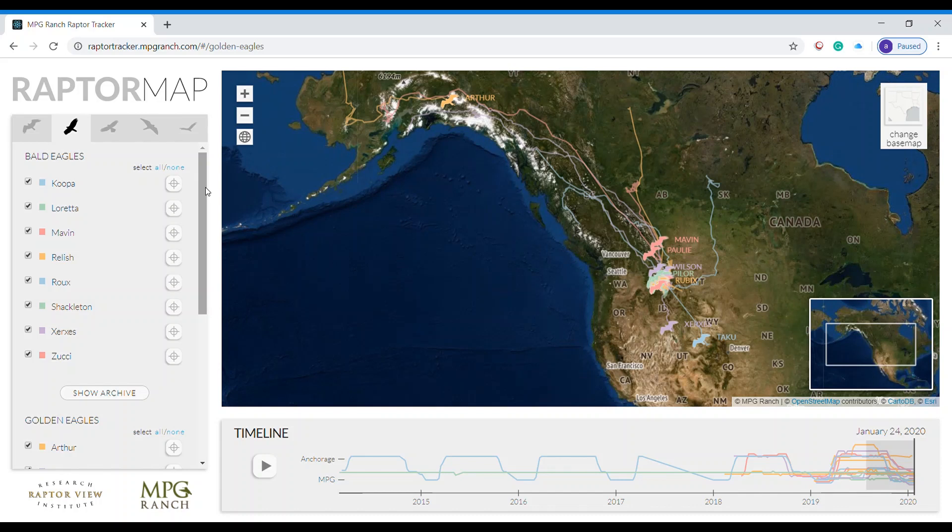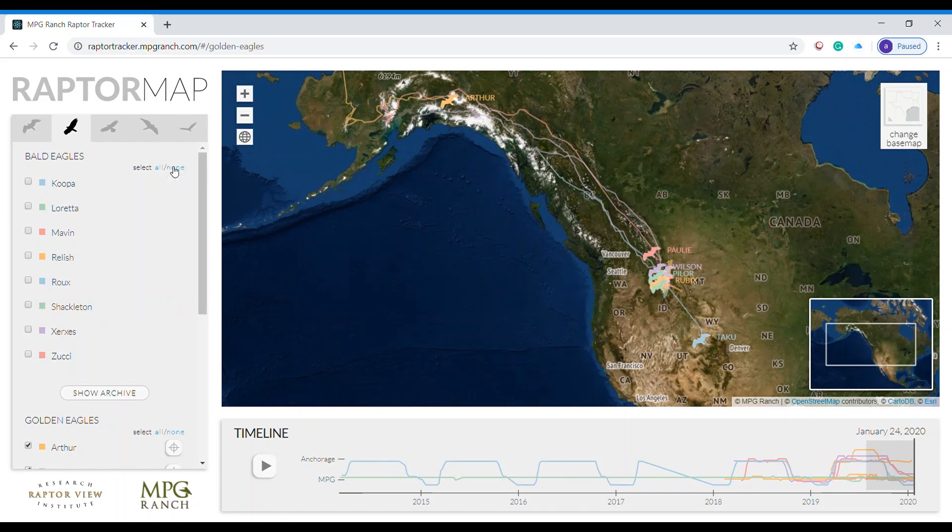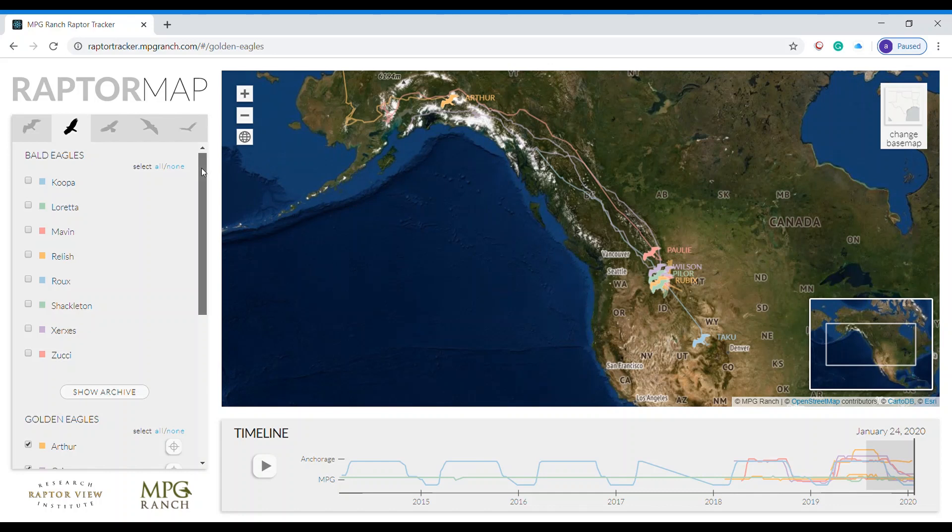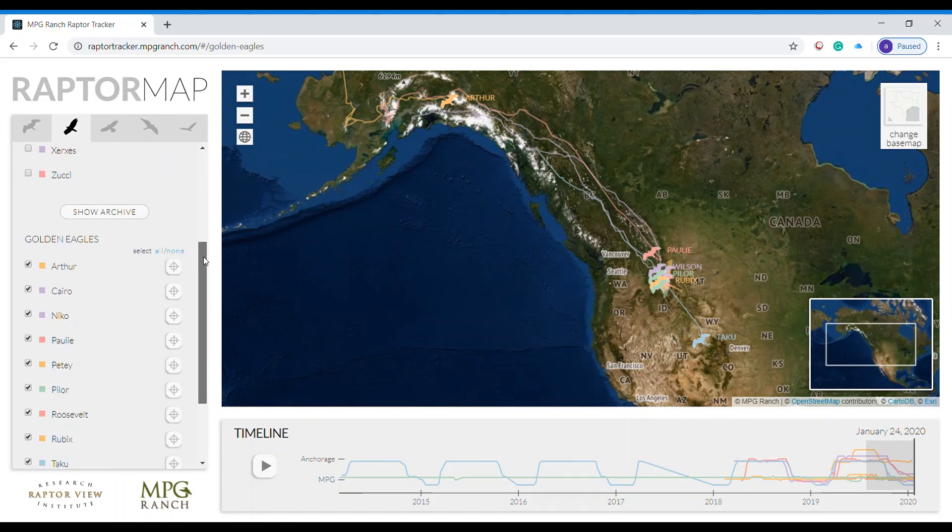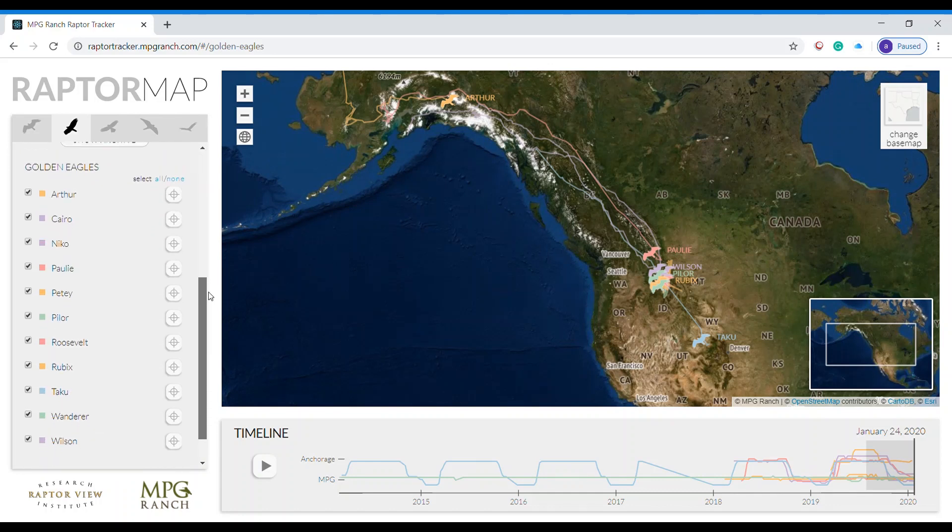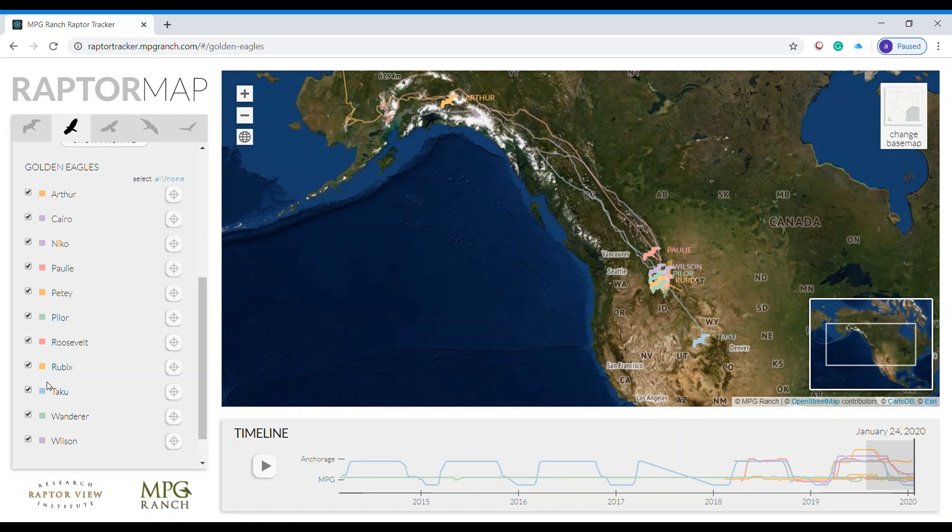Welcome to MPG Ranch Raptor Tracker. First thing you'll want to do is deselect all of the bald eagles. On the right, scroll down and you will see that now just the golden eagles migration routes and tracks are recorded on the map to your right.